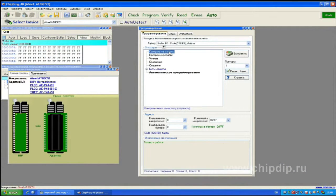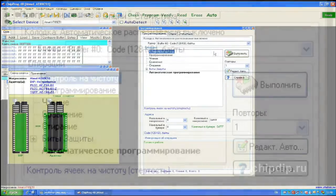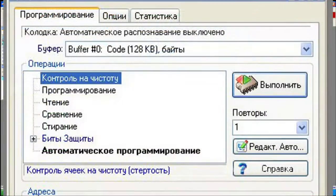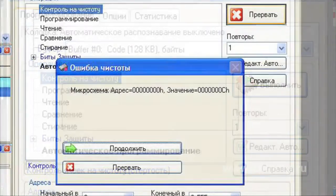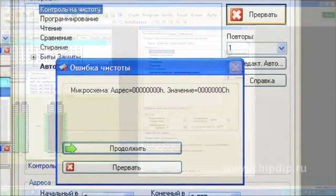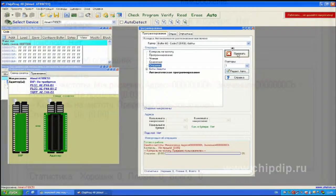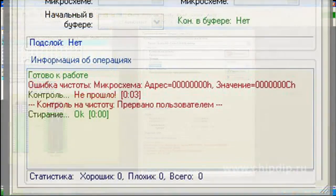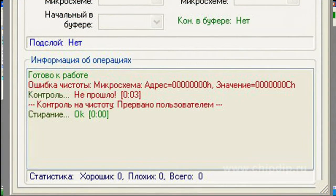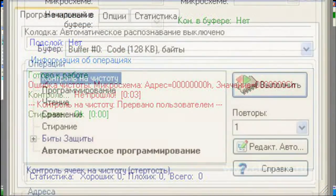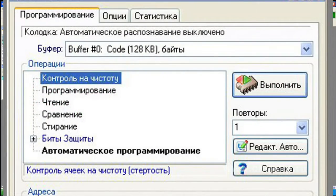Then we check the record info on the chip by pressing the button to check for blankness. The software says that the chip already has data recorded. After that we perform the erase function. The program has been deleted.